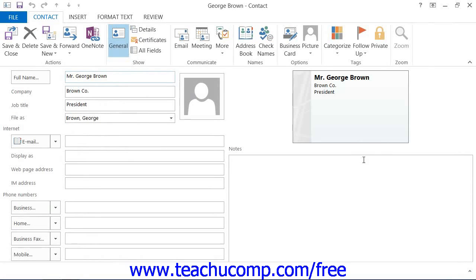In Outlook 2010 and 2007, you can double-click the entry of the contact whose information you want to edit within the contacts folder to open the contact window. You can then make any changes as you would like.